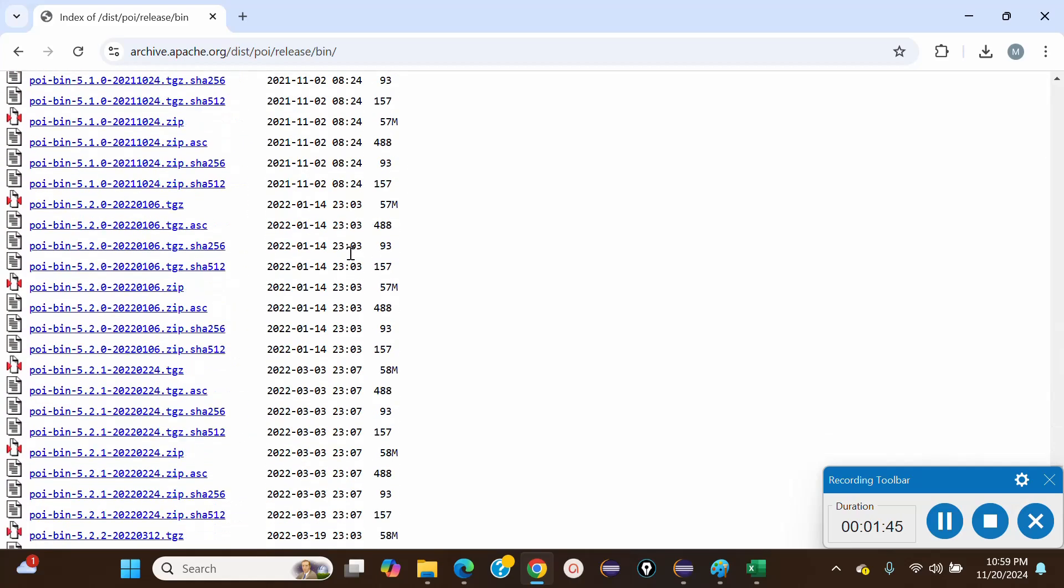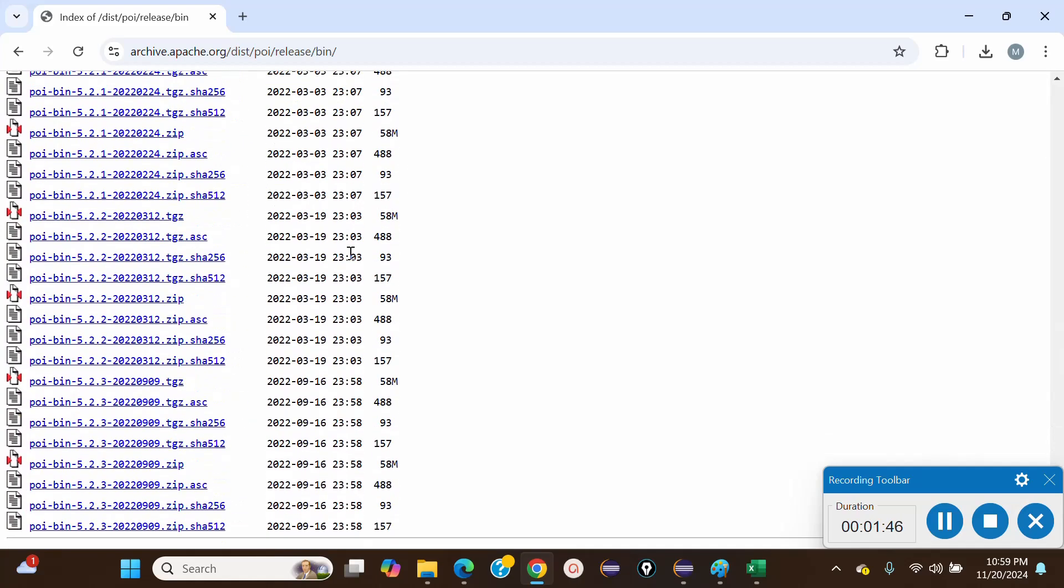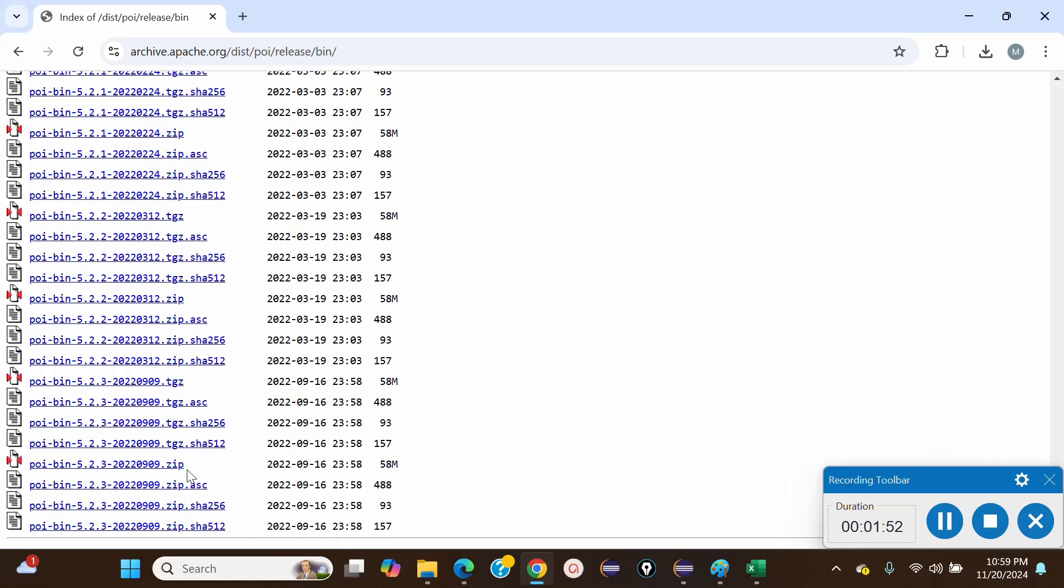Once you go to the bottom of this page, you can see this POI bin .zip file with this icon. This is the file we need to download.